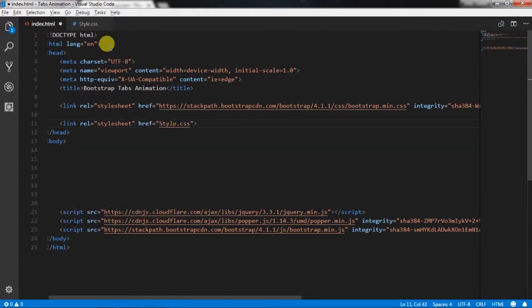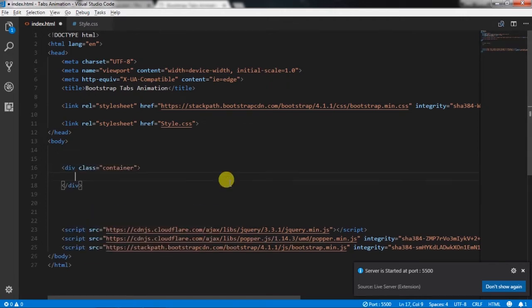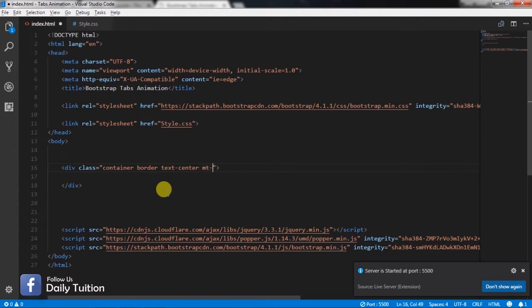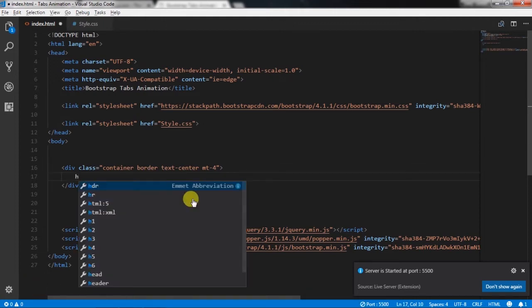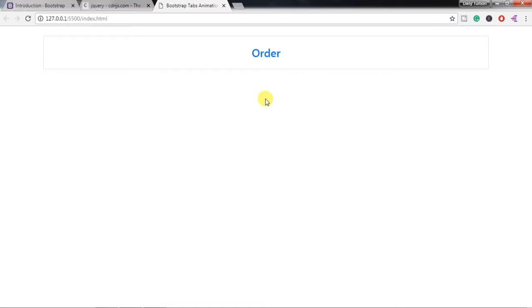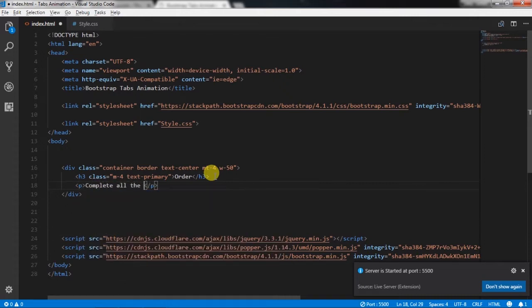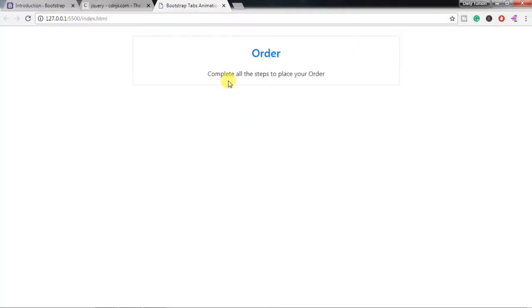We will first open the document in live server to get the live result — right click and select 'Open with Live Server'. After that, we will create a container class and specify border, text-center class to center all the text, and specify margin-top to add some margin to the top section. Then we will create an h3 heading tag with margin-top and text-primary class, and specify the order text. Then we will decrease the size of the container and specify width 50%. After that, we will create a paragraph and specify some text here.